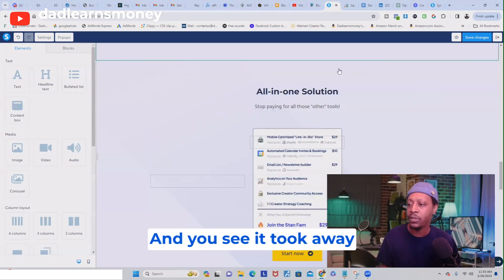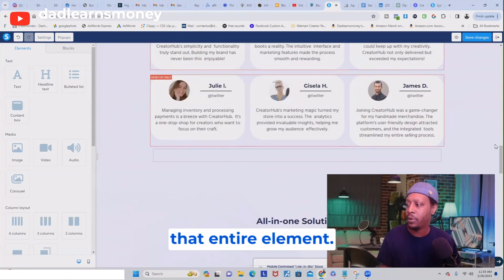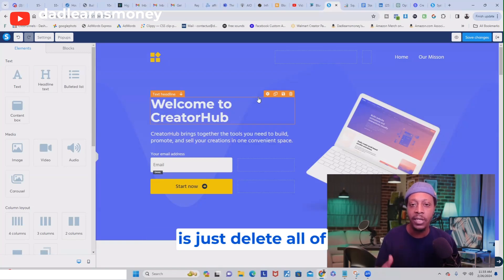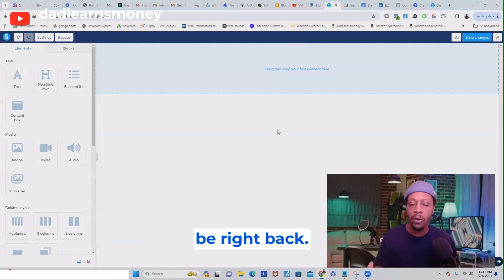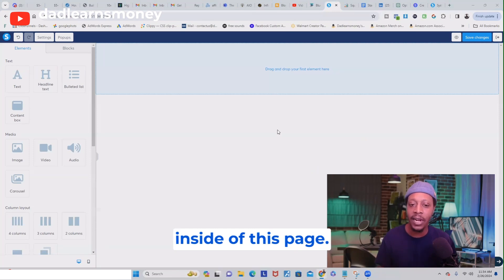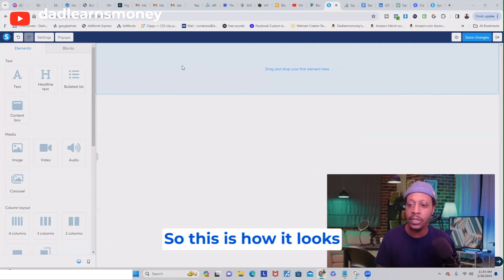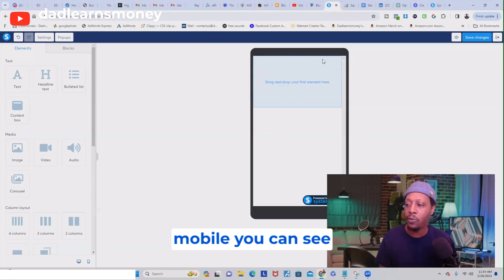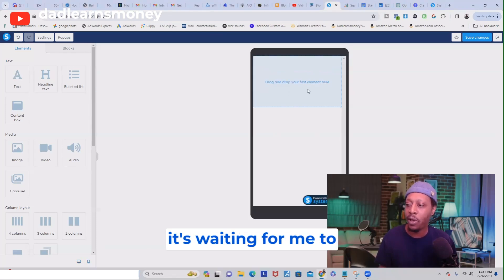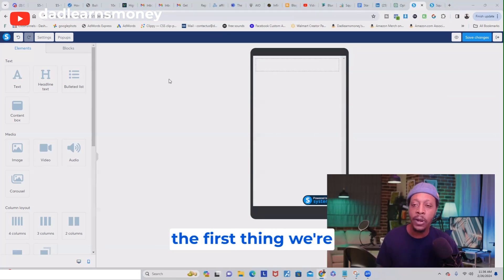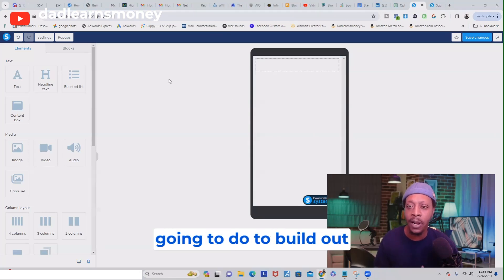I'm going to delete all of these sections and we'll be right back. Okay, so I deleted everything inside this page. This is how it looks on desktop version, and if we switch to mobile you can see there's nothing here — it's waiting for me to drop my first element.